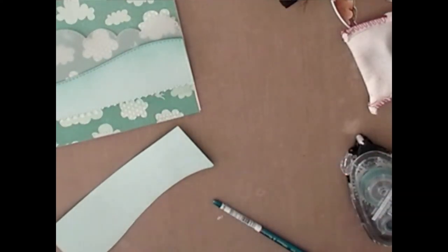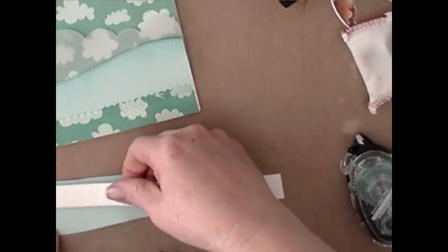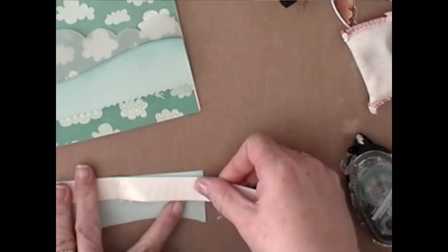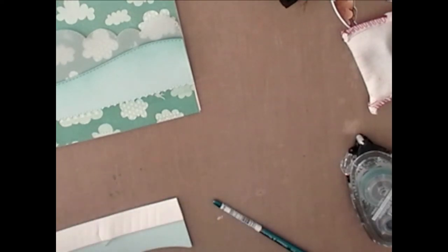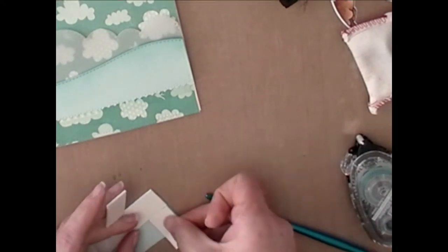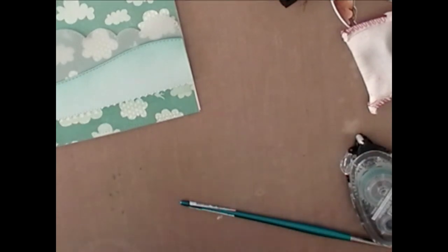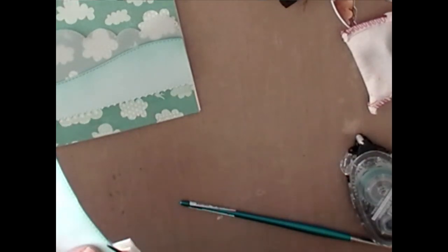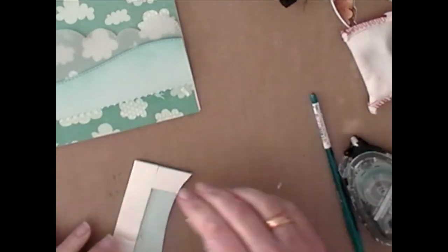So now I can adhere that down. And I'm using foam tape to adhere that down. It gives a little extra aspect of dimension when you do that. And I'll just snip those little extra pieces off.